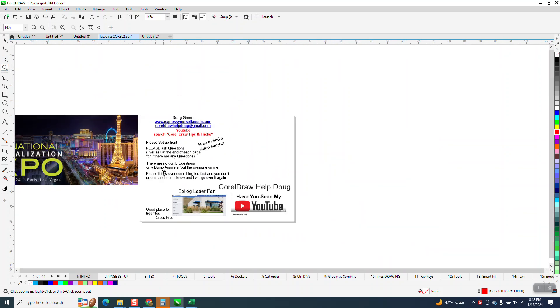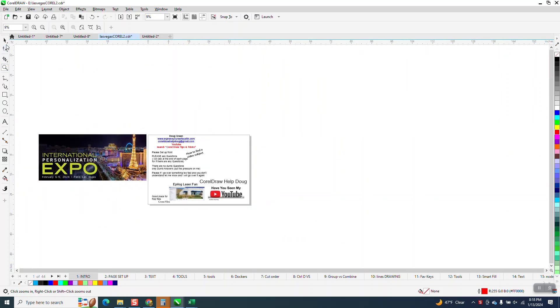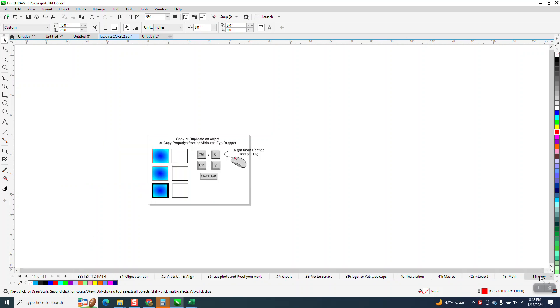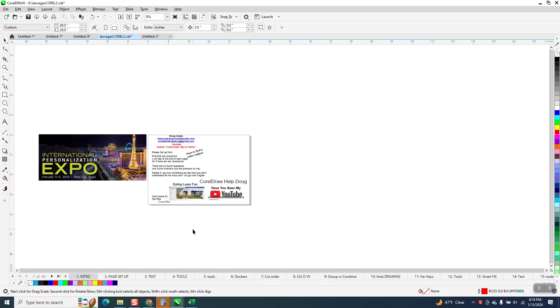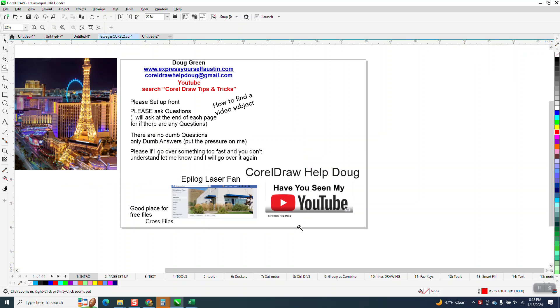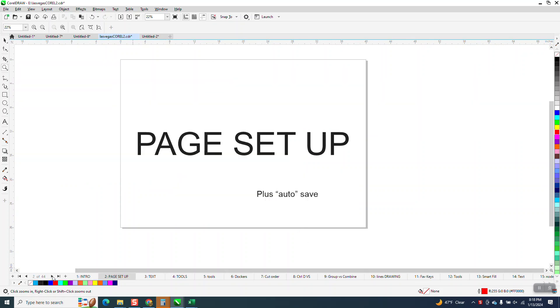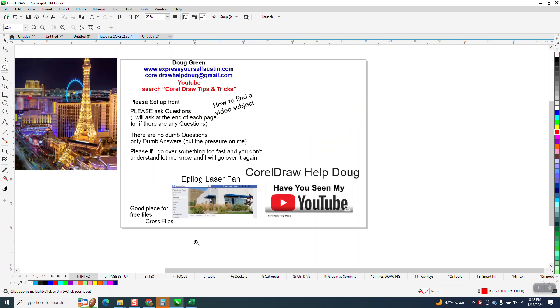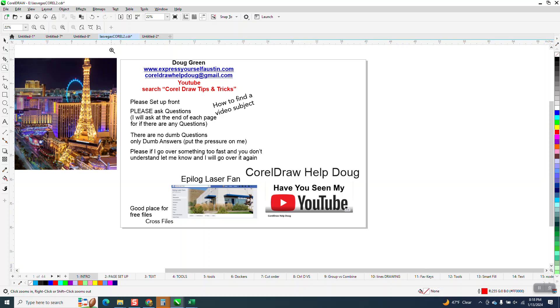I'm getting ready for my class, which is quite fast-paced with a lot of information. I have 44 pages to cover, and I thought if I could have a list in front of me instead of having to search through the pages, if I had a way to put in the page number and knew that my favorite keys were on page 11.